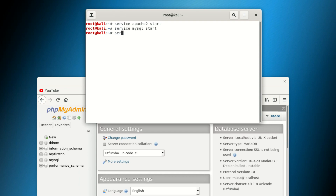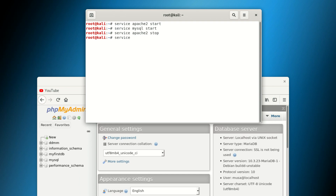I'm running 'service apache2 stop' and then 'service mysql stop' to stop both services. Somebody might not know this, which is why I'm demonstrating it — our knowledge is not all at the same level.